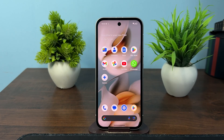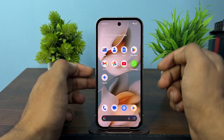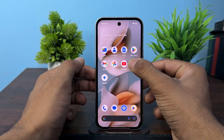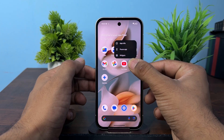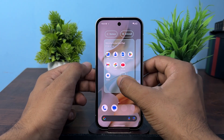Hi everyone. In today's video we will see how to move and rearrange apps on your Google Pixel 9a home screen. To rearrange an application, simply tap on the application and keep holding it.